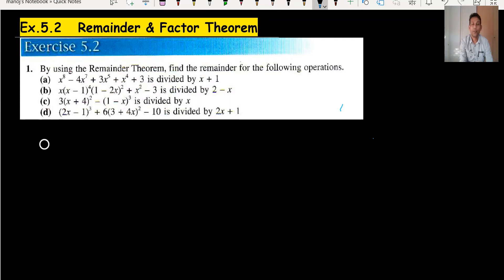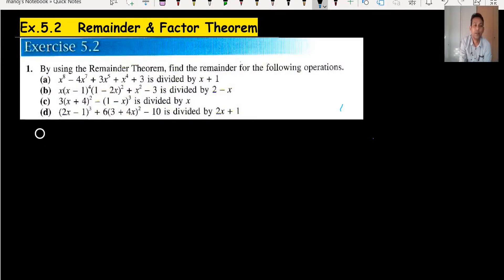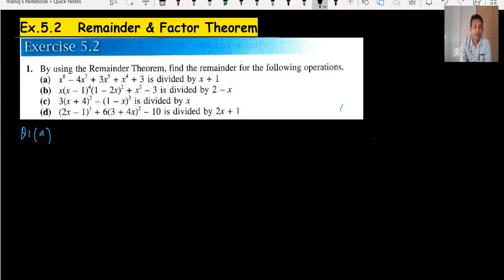Hi everyone, welcome back to my channel. This is exercise 5.2 on remainder and factor theorem. Kindly watch exercise 5.1, the previous video, so that you can understand what we are doing in this exercise — finding the remainder and factor.